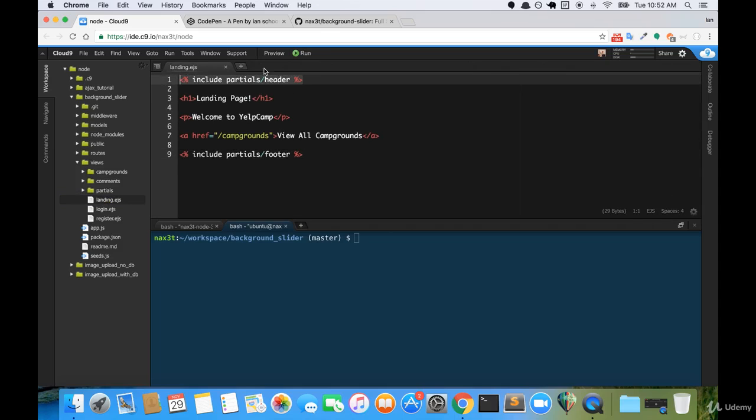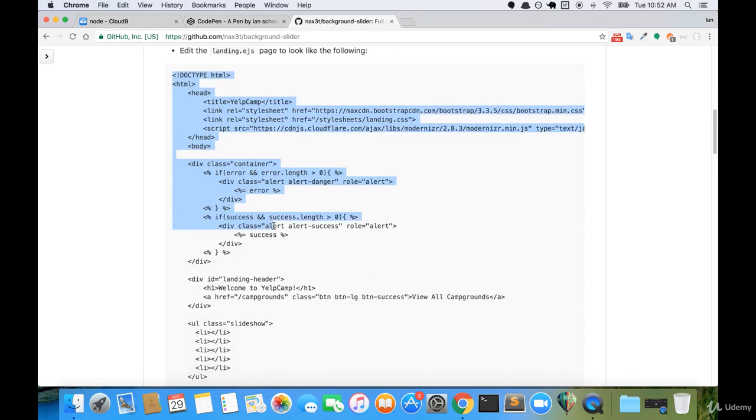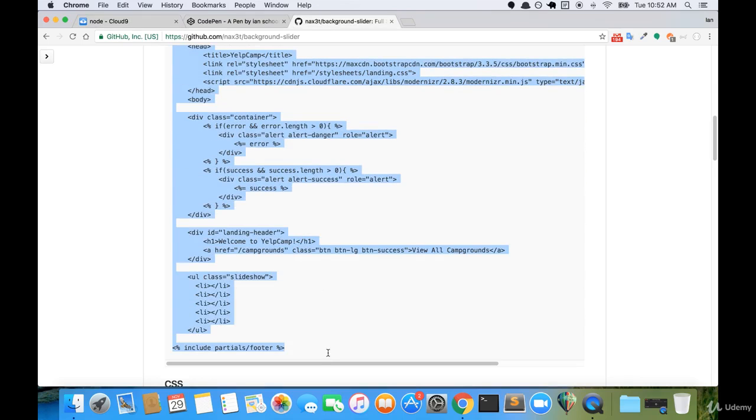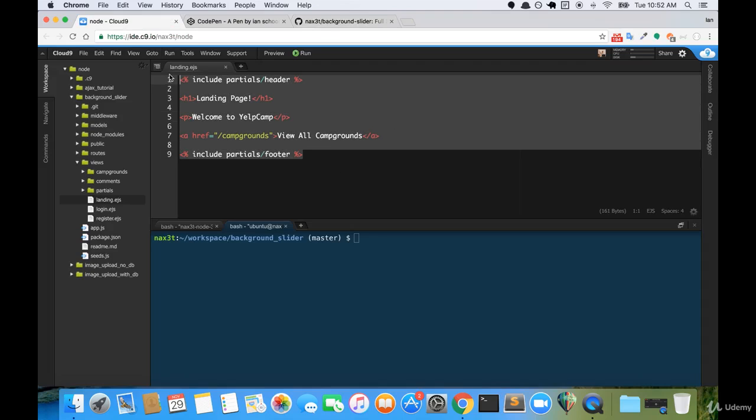So I'm going to go back over here to the tutorial and I'll copy this whole portion of code. So we're just going to replace all of this.